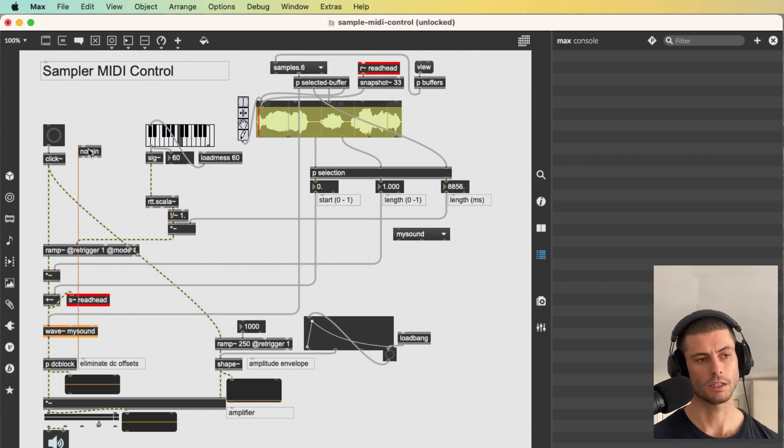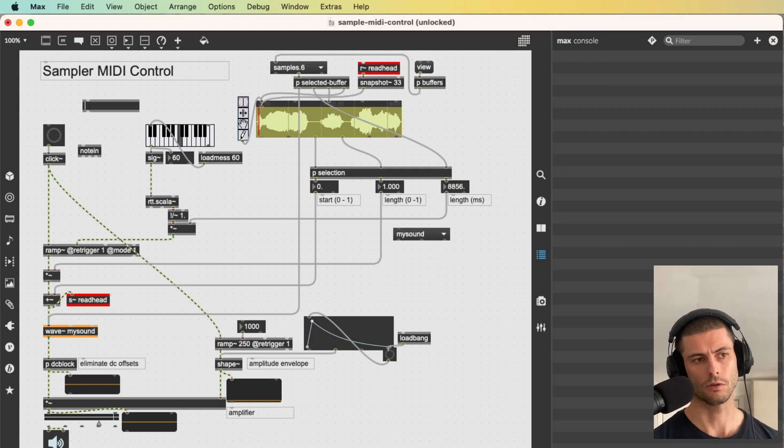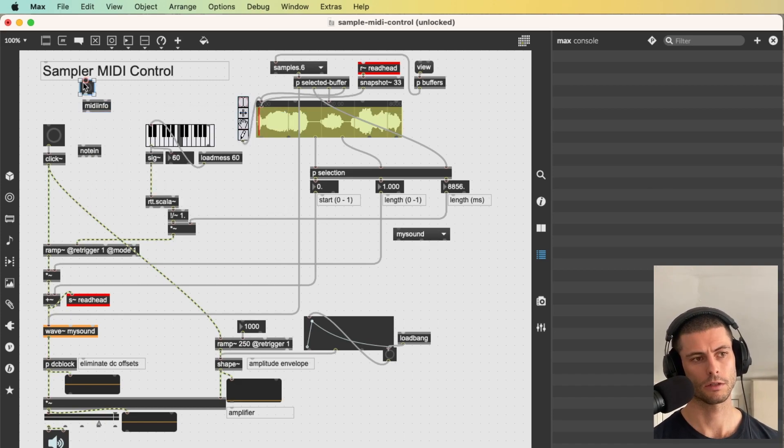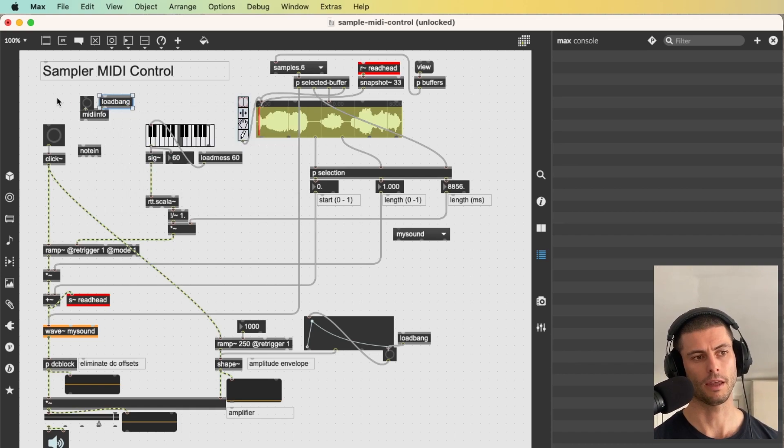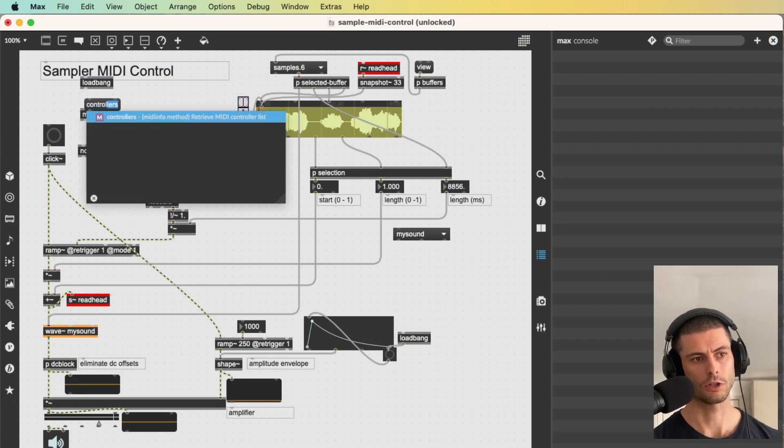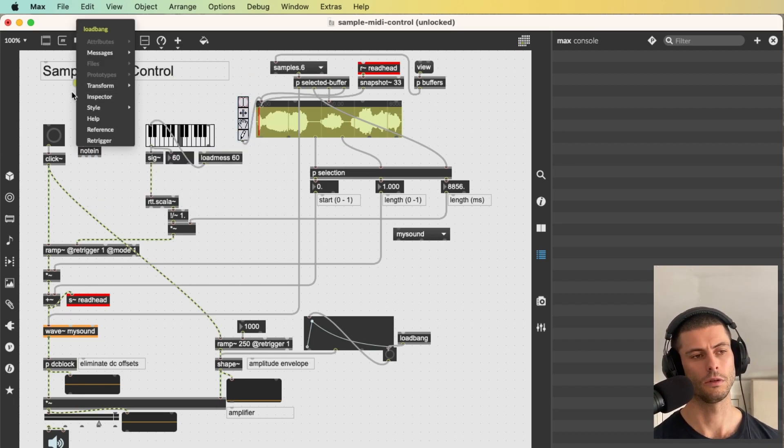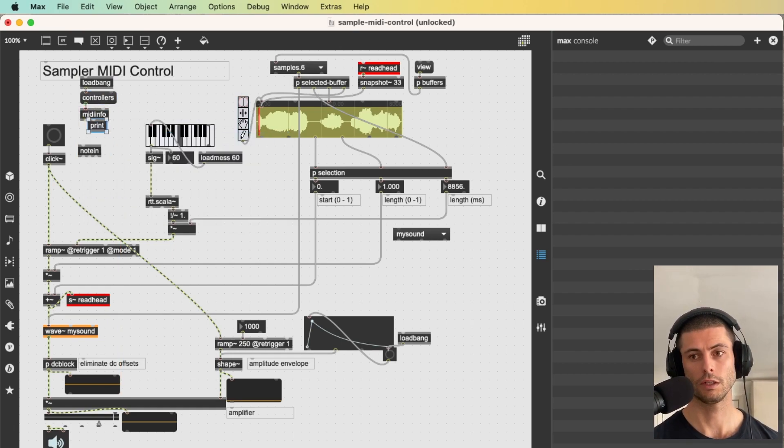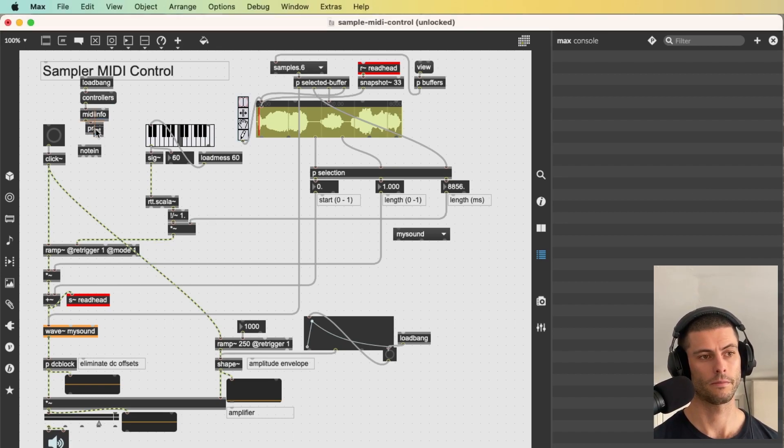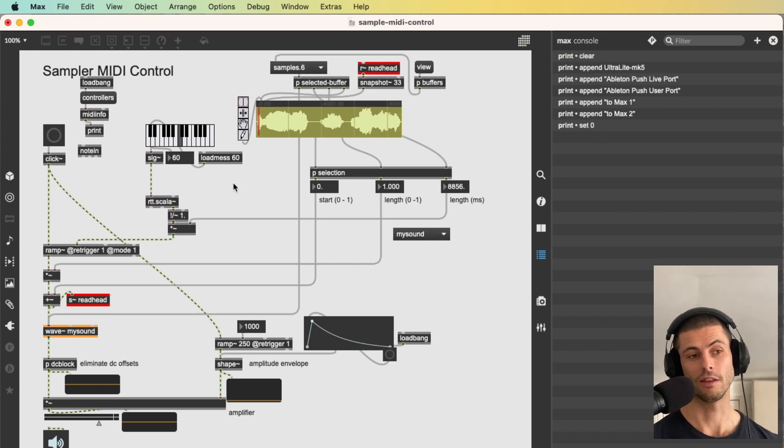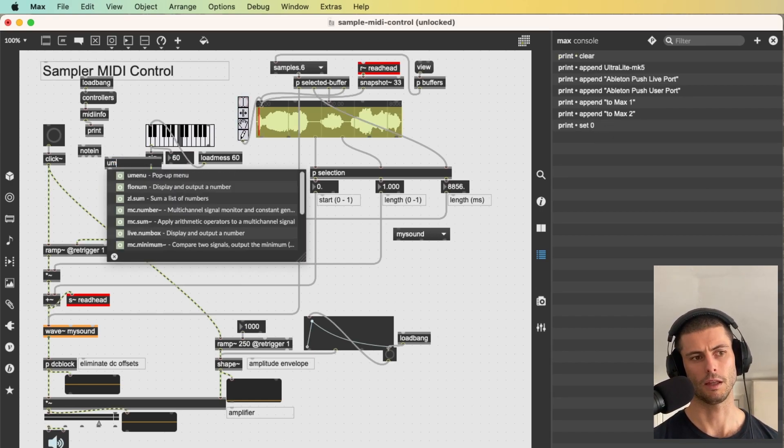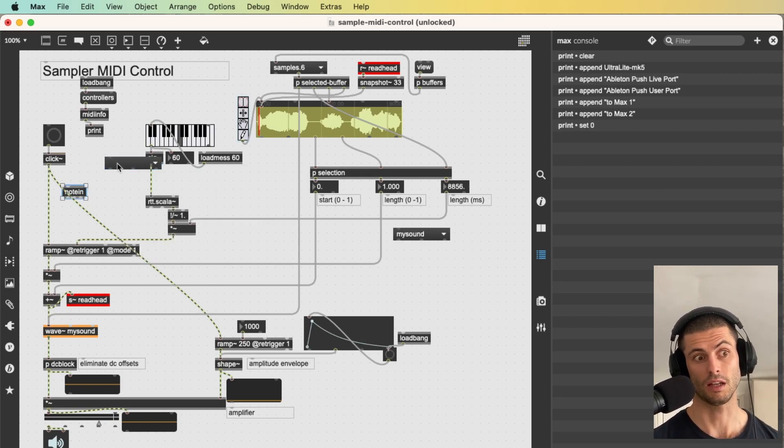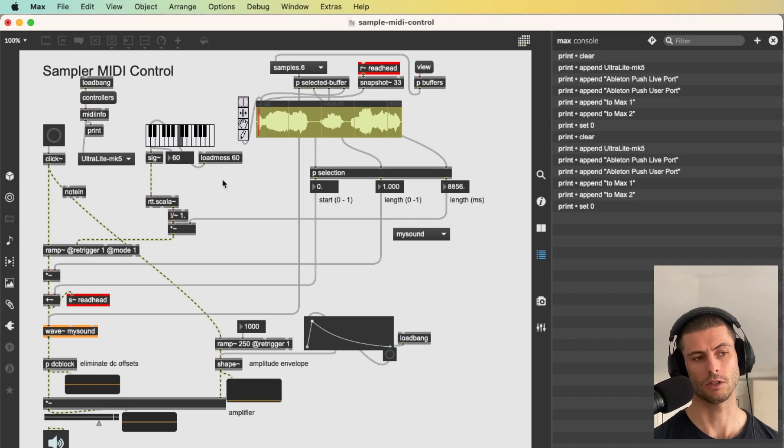And to set things up let's have the ability for you to select which controller you're using. So I'm going to add a MIDI info object. And we're going to bang that on load. And in fact, I want, rather than to bang it, I actually want to send it this message controllers, which is going to get it to tell us what the MIDI input devices are on our machine. And if I print the result of that, you can see we get messages that are tailor-made. I think I mentioned maybe in the last video that sometimes objects will output messages that are made exactly for a U menu and this is exactly that situation.